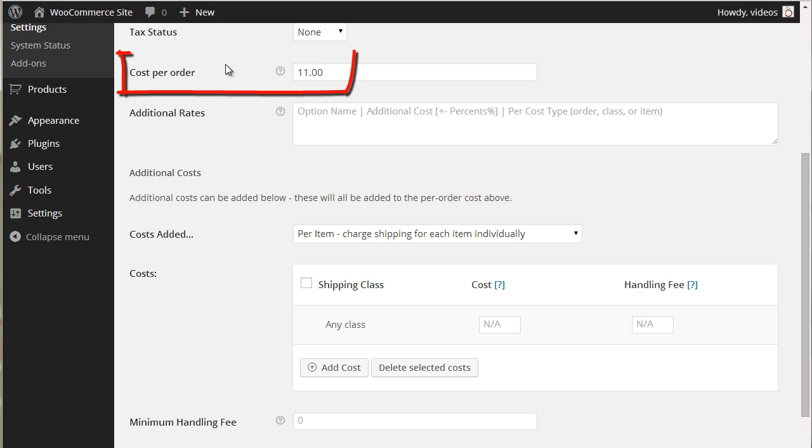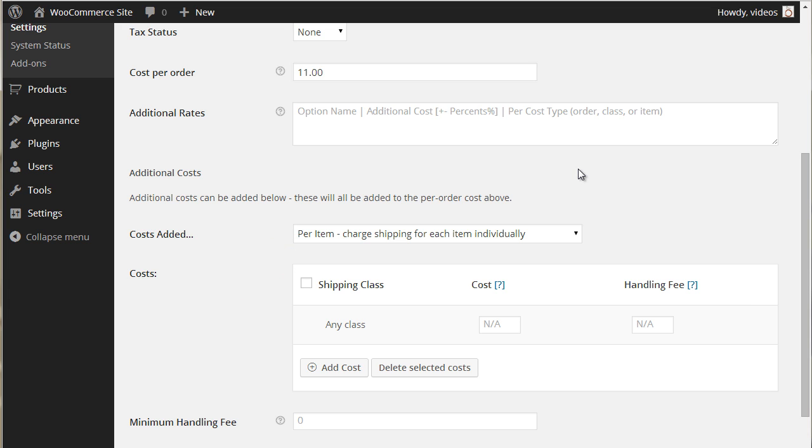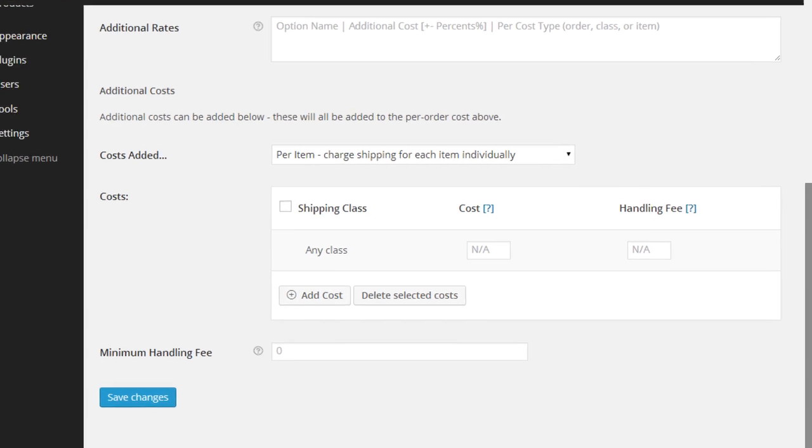So in the cost per order field enter $11. Now we need to apply the shipping class. Under additional cost, select cost added to per item, then click the add cost button.